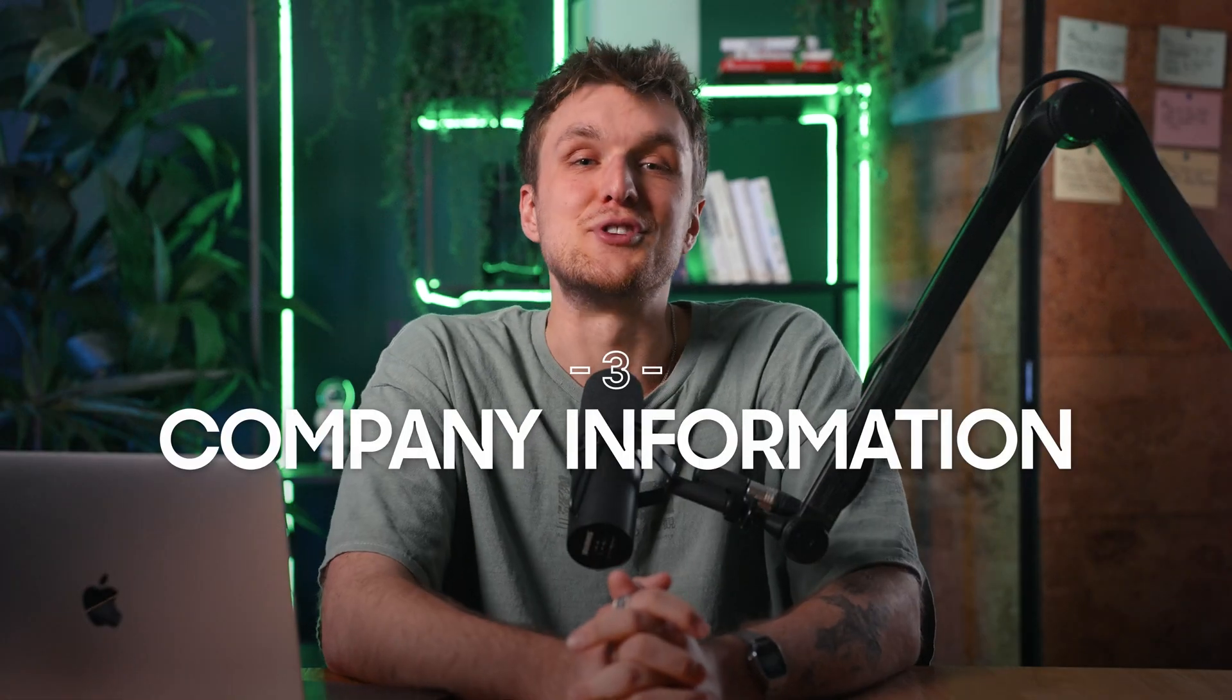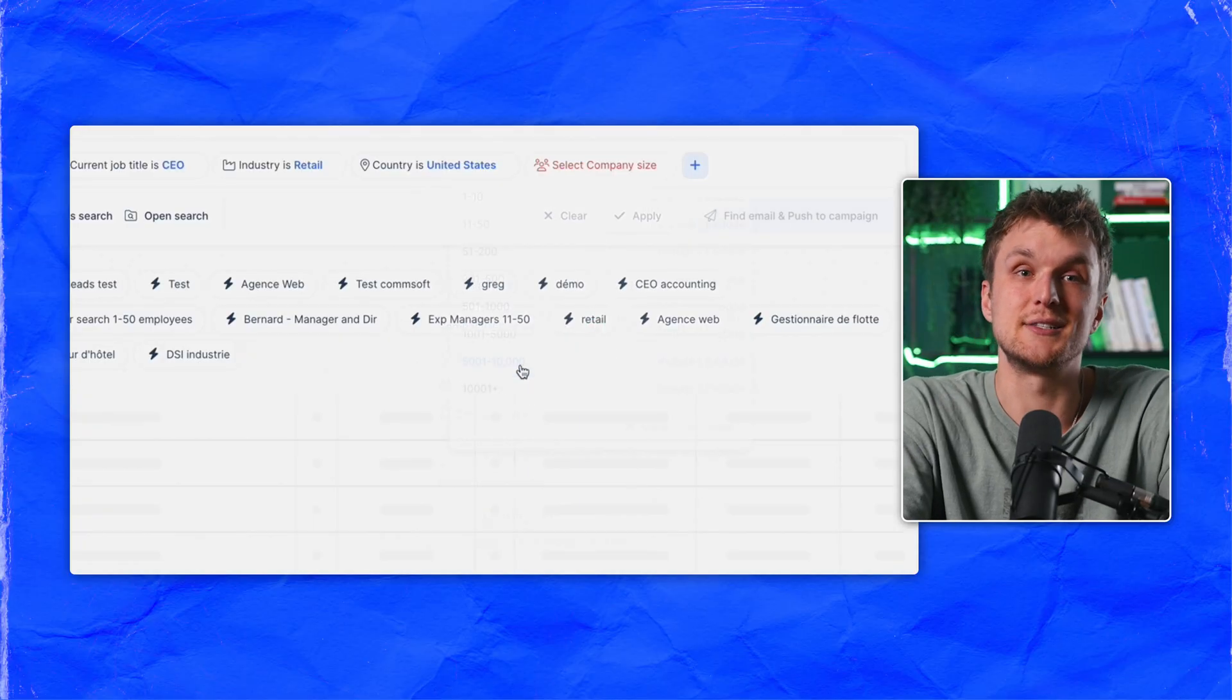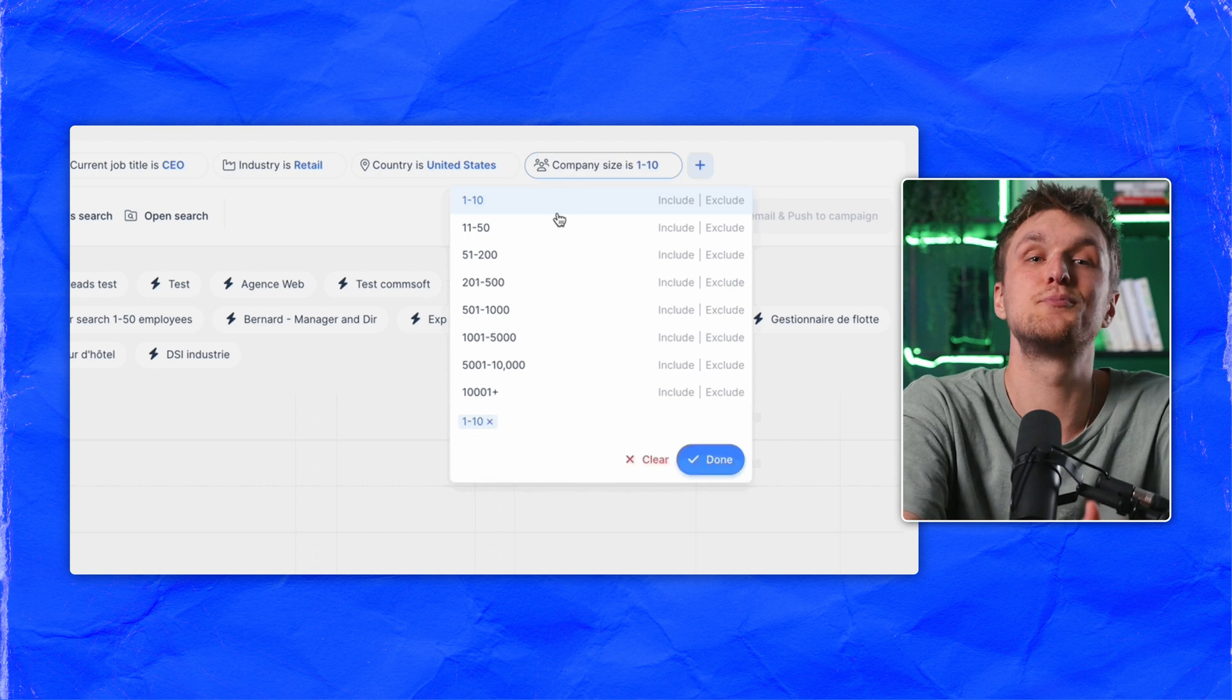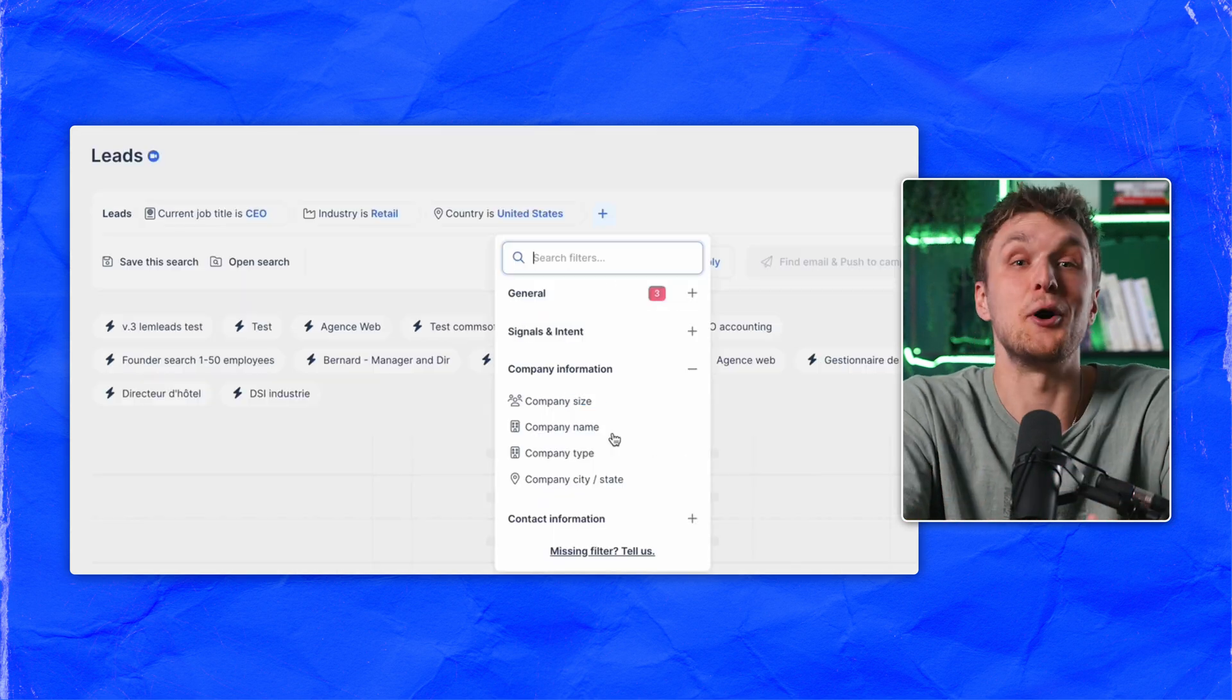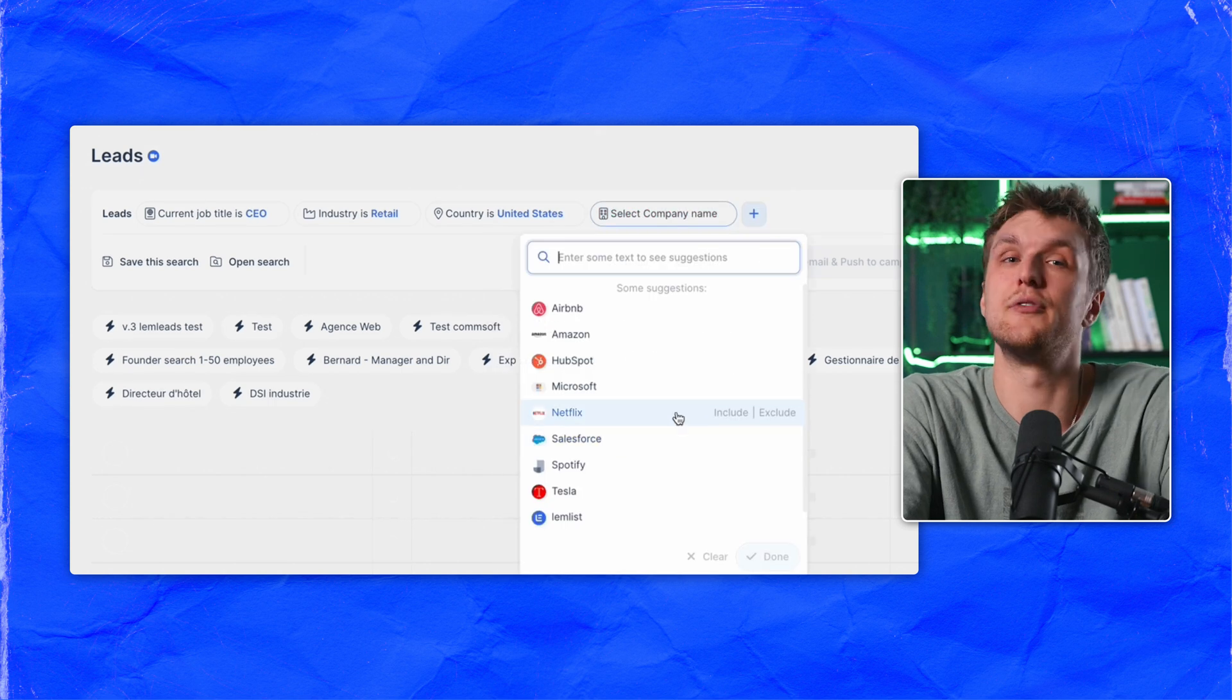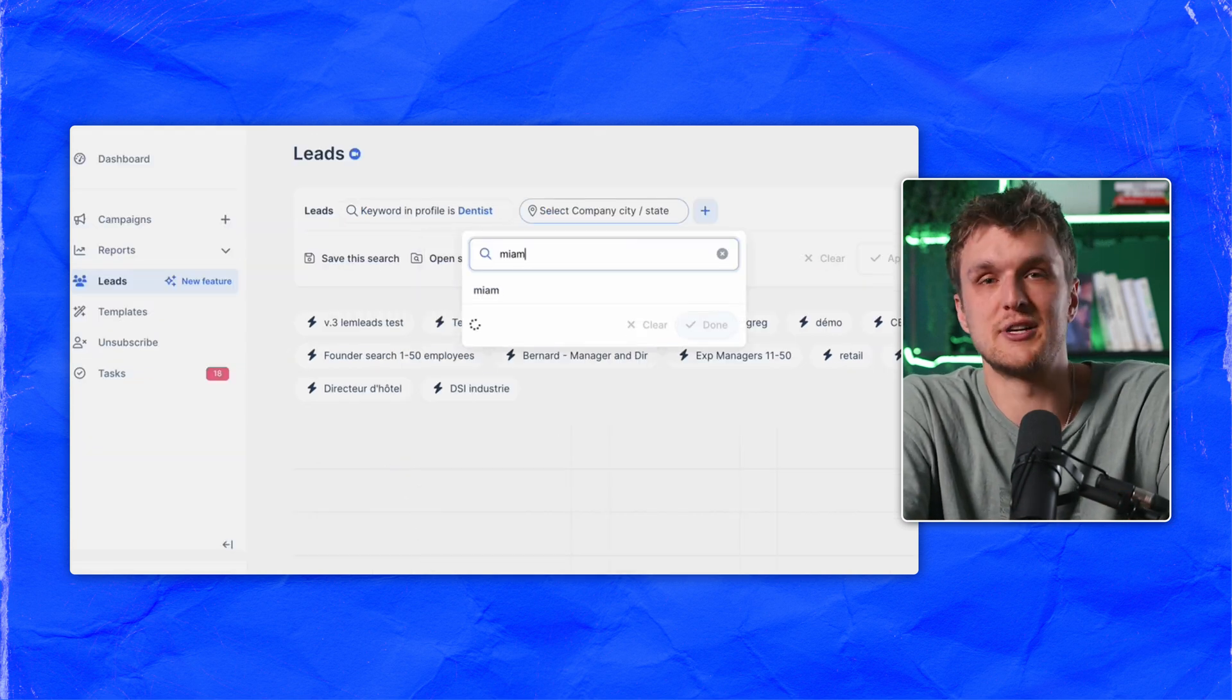No more manual searches. Onto the company filters. So you can filter by company size to target niche sizes. A company with a thousand plus employees probably doesn't have the same problems as one with less than 50. Company name if you want to find leads in one company that you already know. The city or state which is helpful for geographical prospection.